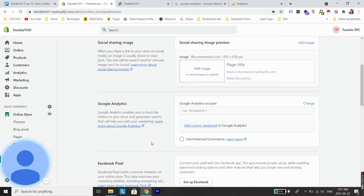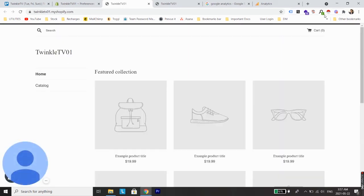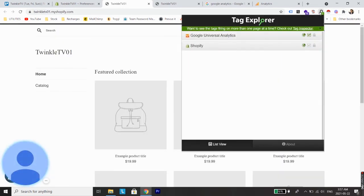For that just click on the small eye icon and here we can see a Tag Explorer which I have installed. It's a plugin which is used to detect tags on different kinds of websites. So when I click on it, we'll see a Google Universal Analytics tag installed with a green check mark.